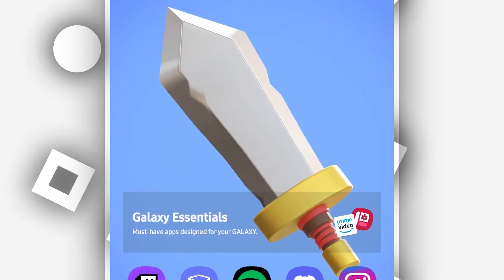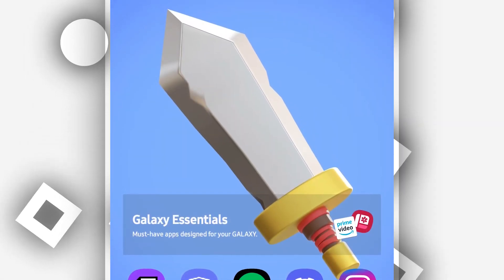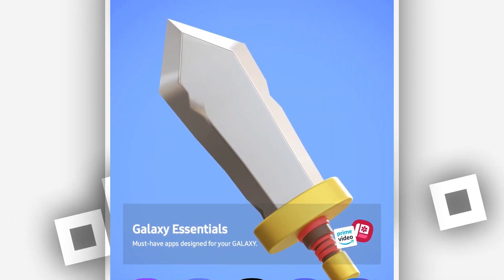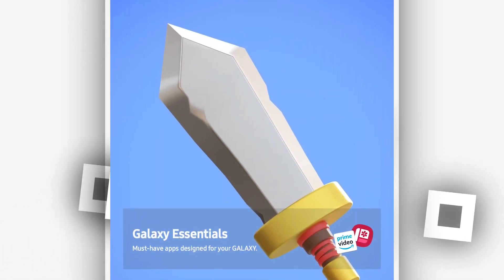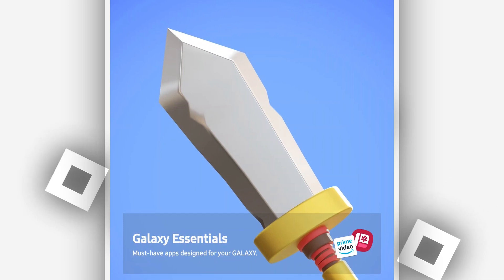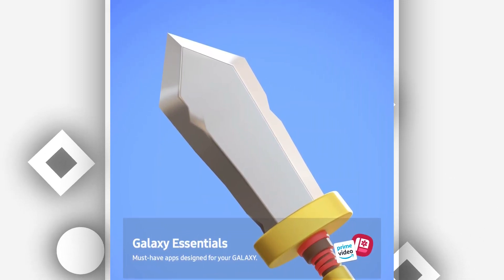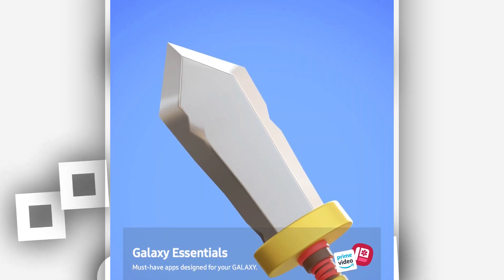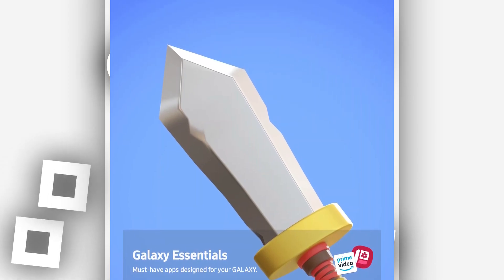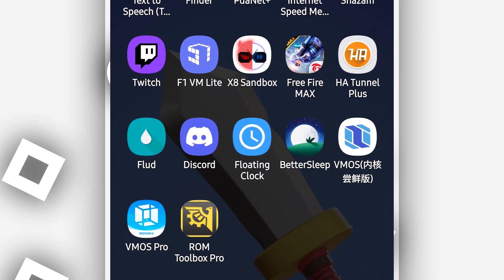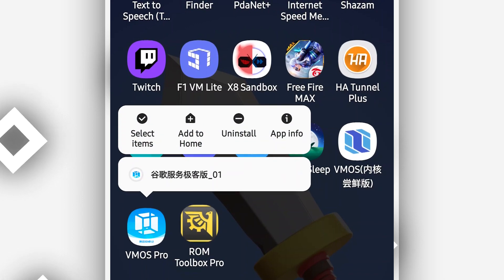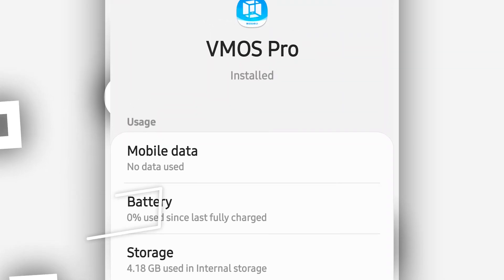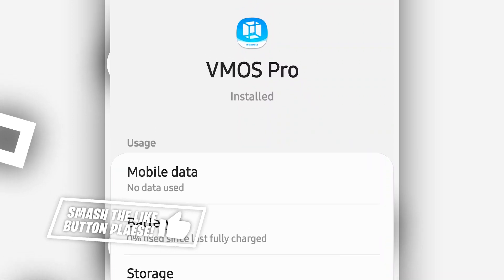Hey everyone, welcome back to a brand new video. In this video I'm going to be sharing with you ViMus Pro's premium ROM, fully customized with all premium features unlocked — Xposed, exposure installer, and root. The link will be available in the description of this video. I'm going to be using this version of ViMus Pro; you can use any version — you are free to choose any version of ViMus Pro.